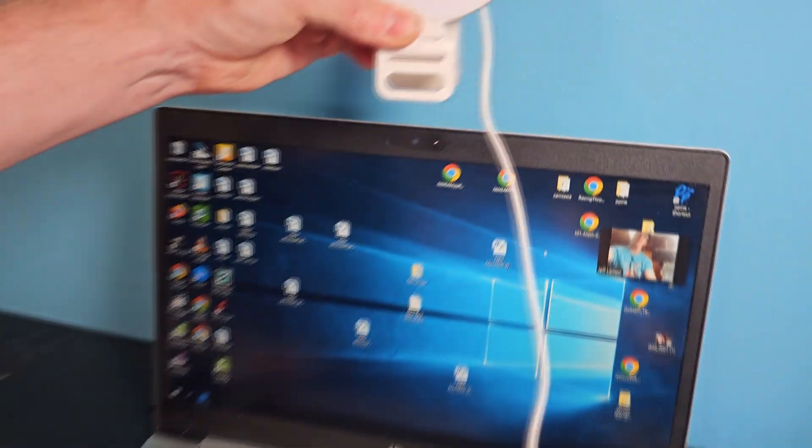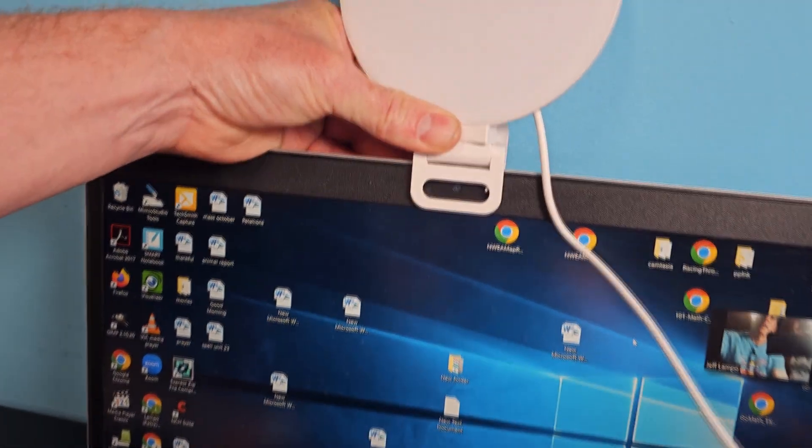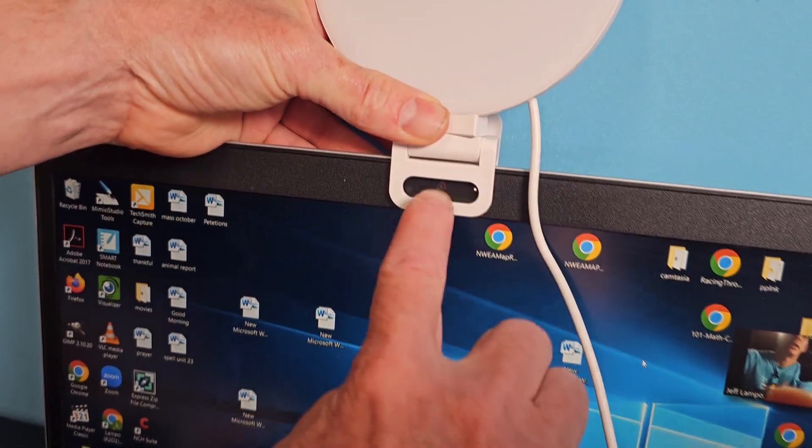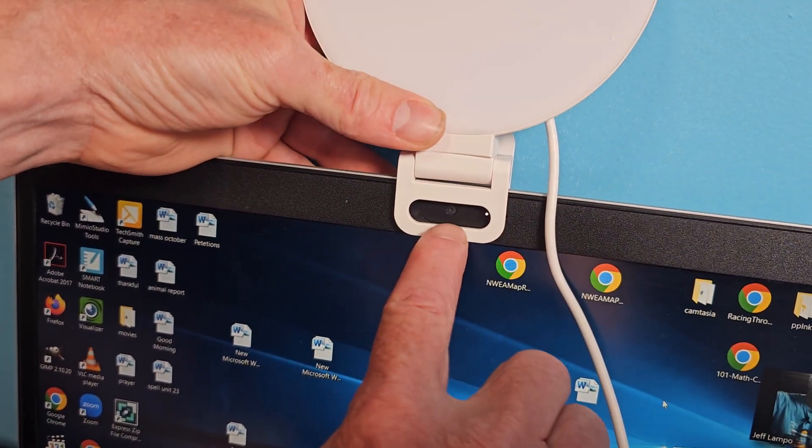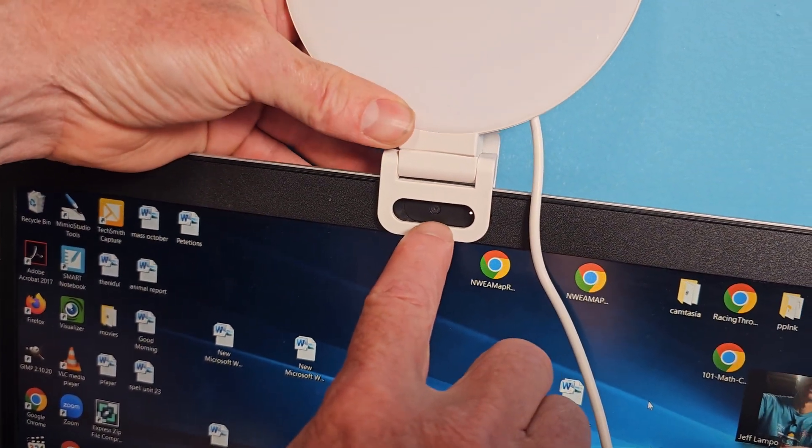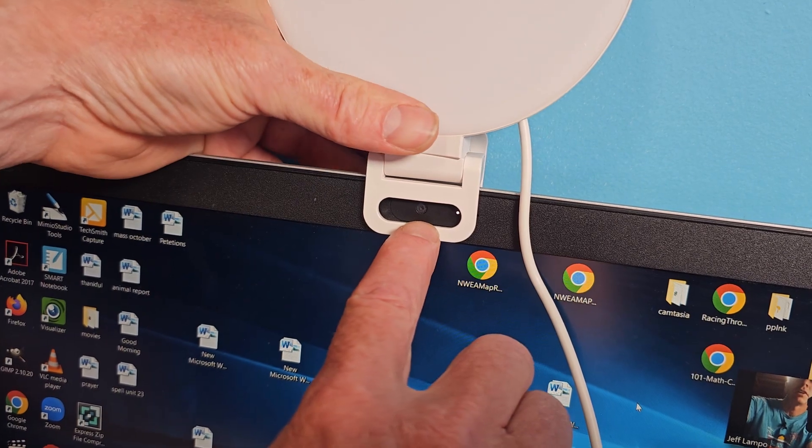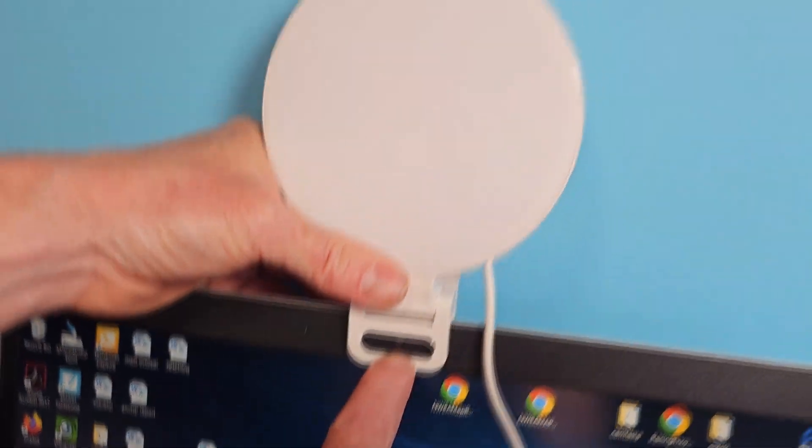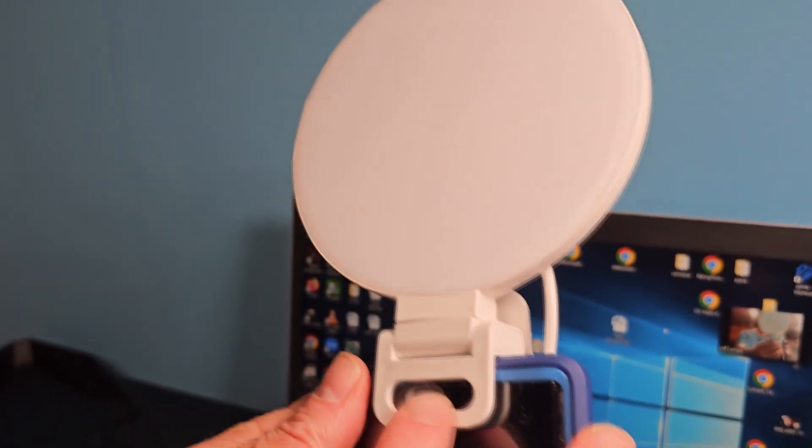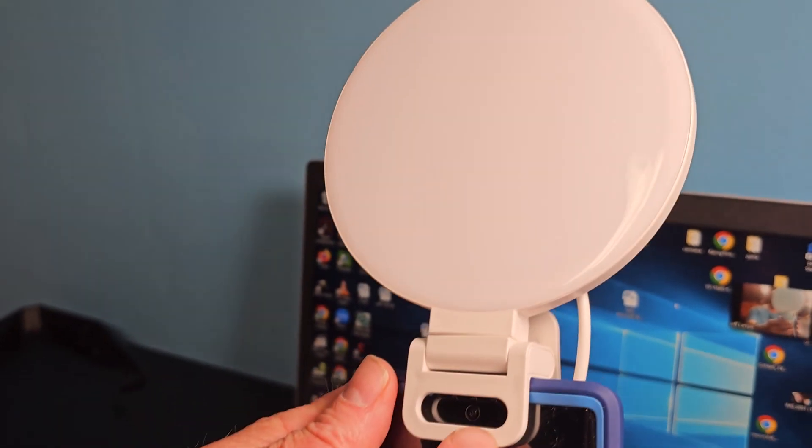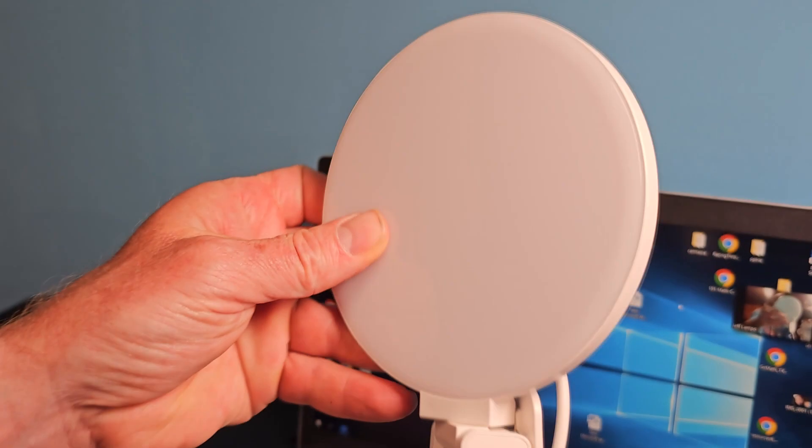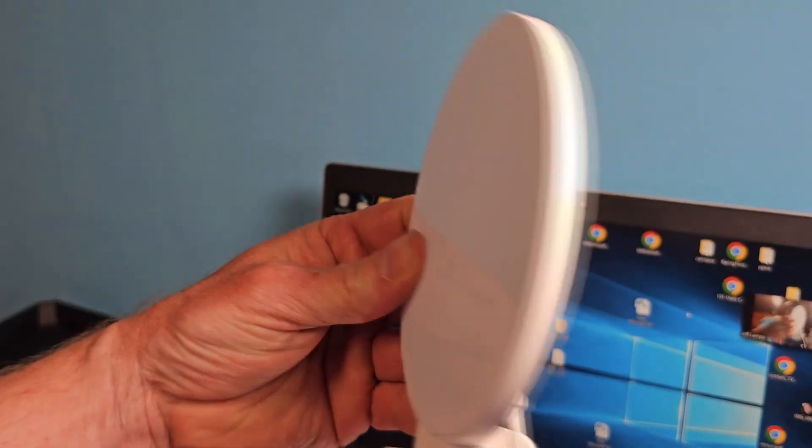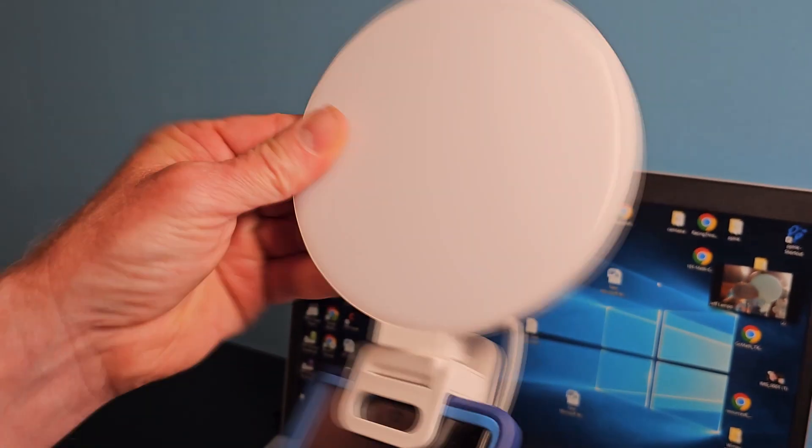When I put this on the computer, same thing. You can see that the camera lens is fully exposed and it won't interfere at all with that. And you do have the clamp on your computer or your phone. You can move the ring light in different directions up and down or side to side.